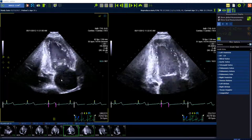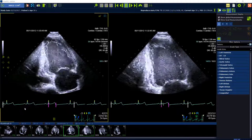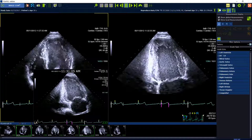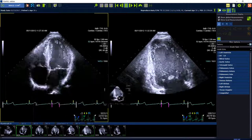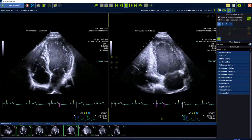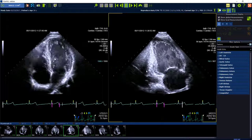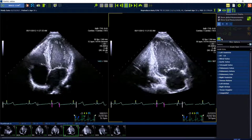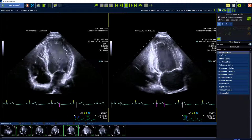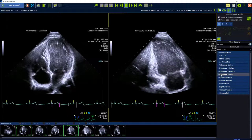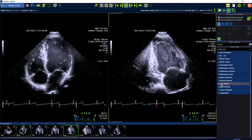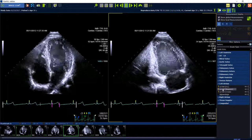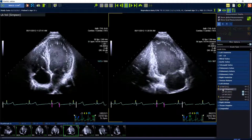To start the analysis, we drag and drop an apical four-chamber view and a two-chamber view in the workspace. Then select the measurement package, and here the left atrium, and under the left atrium we find left atrium volume Simpson analysis.